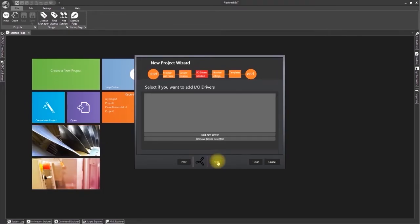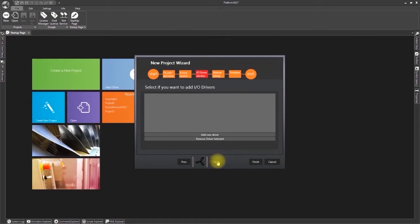This window is used for adding communication drivers to the project. We should do this later on in another lesson. Click next to go on to the next step.